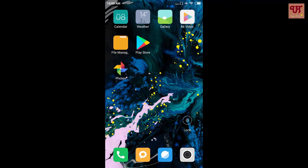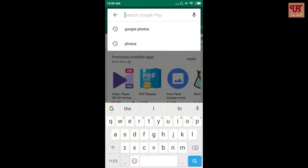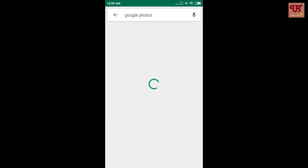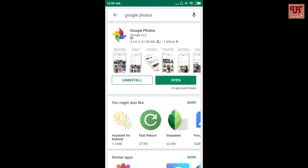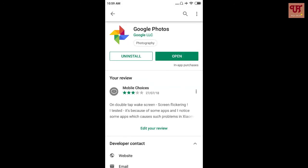So first of all, you need to go to the Play Store. Now in the search box, you type Google Photos. As I have already installed — and if you have not installed, click on install. And when the installation is done, click open.